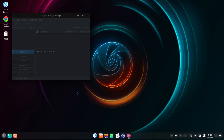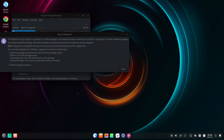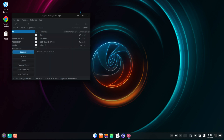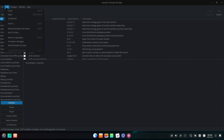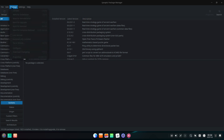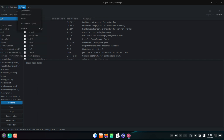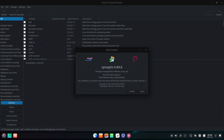Synaptic is a lightweight graphical interface front-end to the apt package management system used in Debian, Ubuntu, Linux Mint, and many other Debian/Ubuntu-based distributions. Basically, everything that you can do using the apt-get commands in the terminal can be achieved with Synaptic.